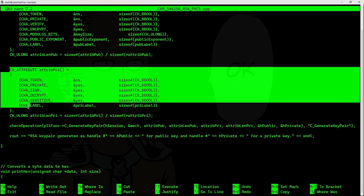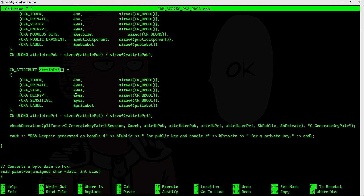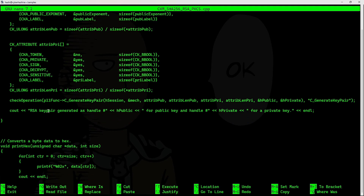Here's the template for the private key. There's an attribute called CKA_SIGN with the current value set to yes, meaning I want to use this private key to sign some data. If this value is set to no, I will not be able to use the private key to sign data. Once the key pair has been generated, it will display a message with the handle numbers of both the public key and the private key.